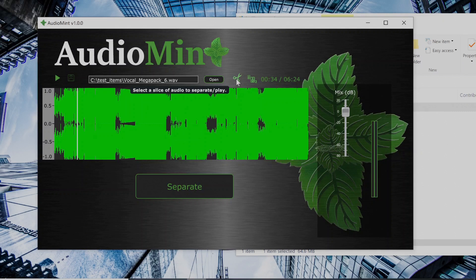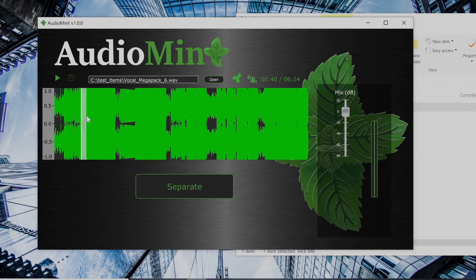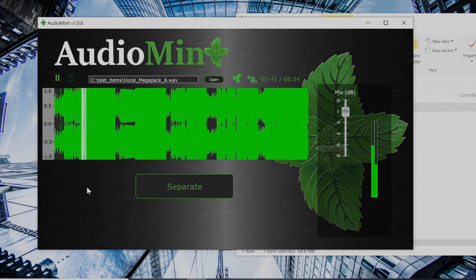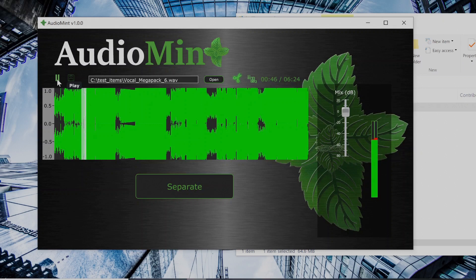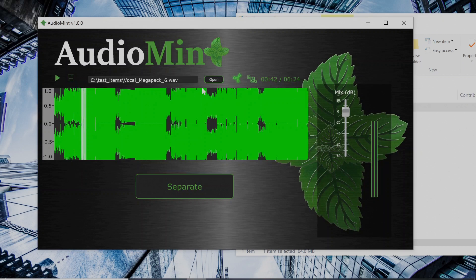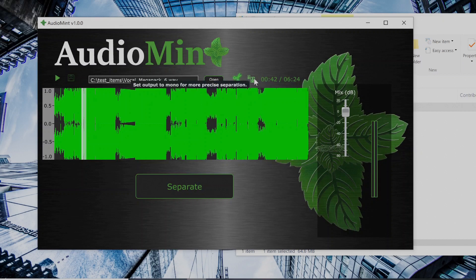All this scissors button does is it allows you to select a sample to separate it, in case you don't want to separate the entire audio file. And you can play, so that's a sample that we selected.